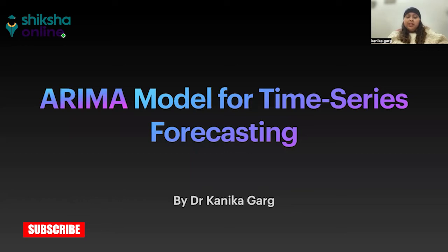My name is Kanika Gharg and I've been working in artificial intelligence, machine learning, and data science for the past eight years.